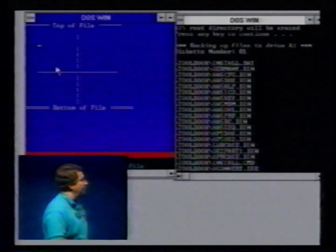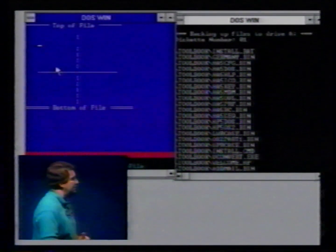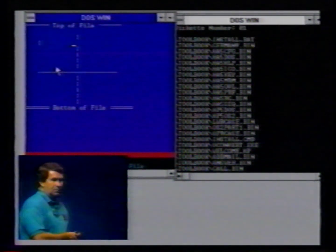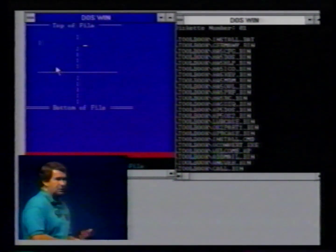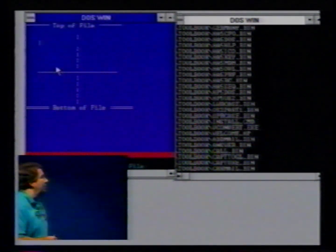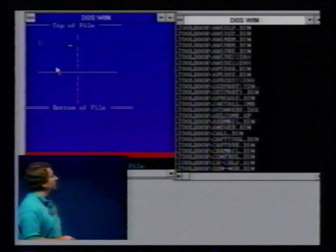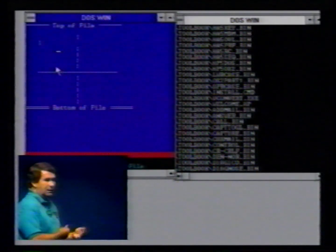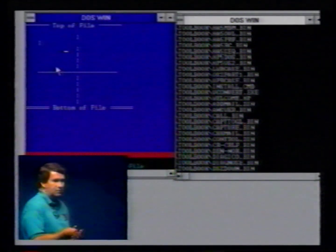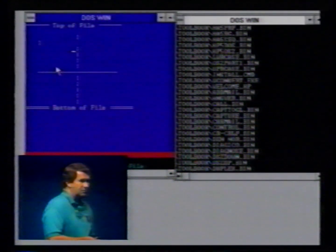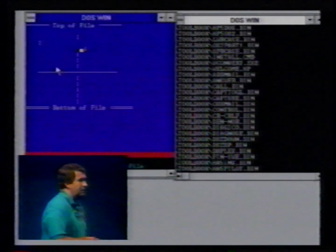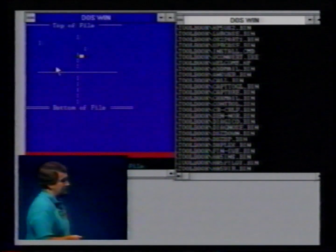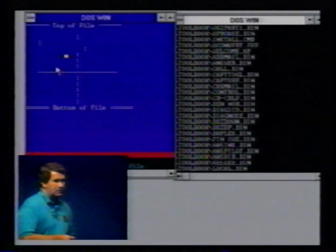And so if the backup program doesn't give back the CPU to the other applications in the Windows environment, then they can't keep track of what the user wants to do. That's not multitasking that works.